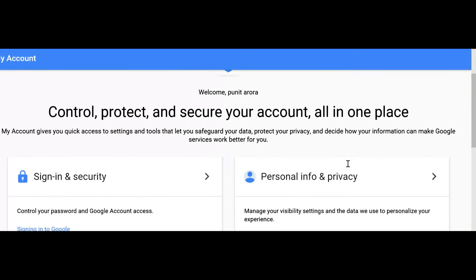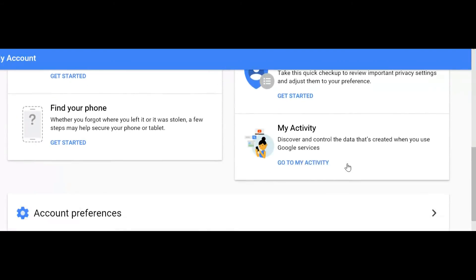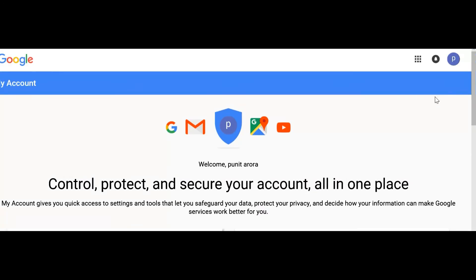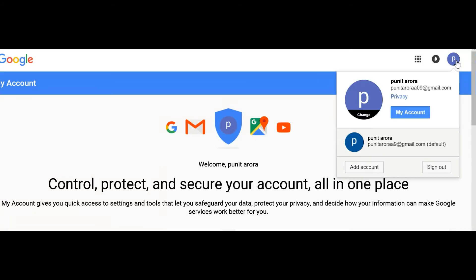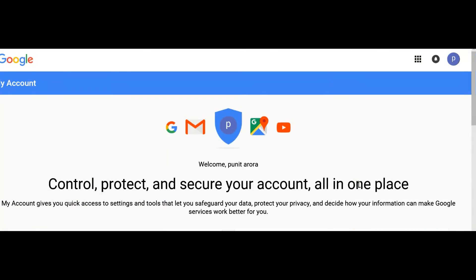See — our Gmail account is ready to use. From here you can choose the option Gmail.